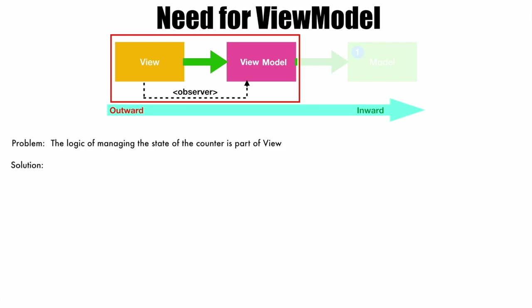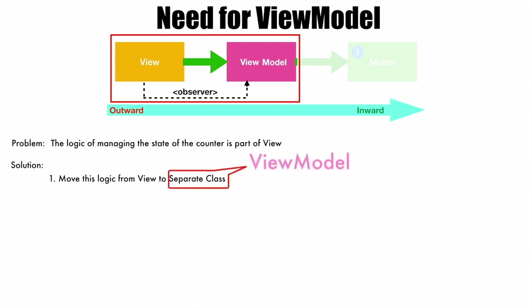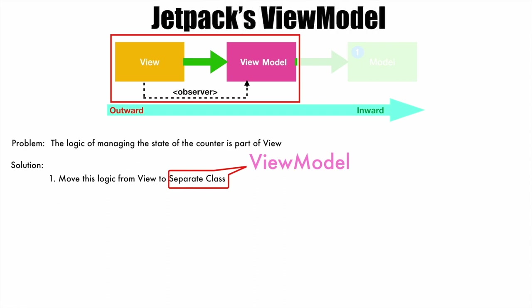So the solution is a two-step process. The first step is you have to move this logic from view to a separate class. When I say logic, I mean the counter that keeps incrementing in the thread. That you have to move from the view, that is composable, to a separate class. When I say separate class, it is basically ViewModel, and when I say ViewModel, what I'm actually saying is Jetpack's ViewModel.